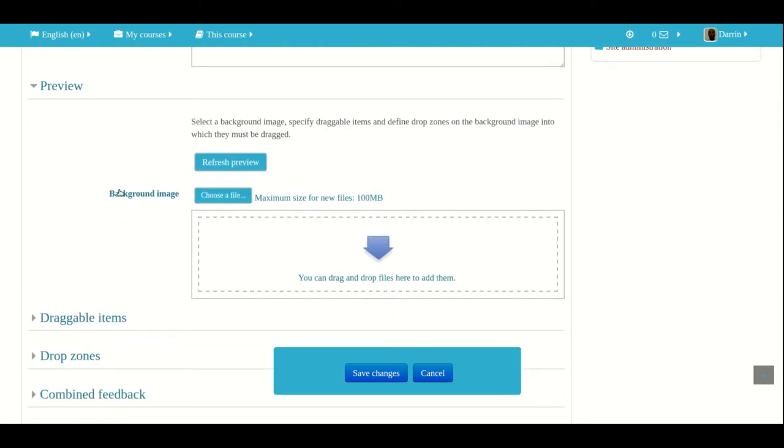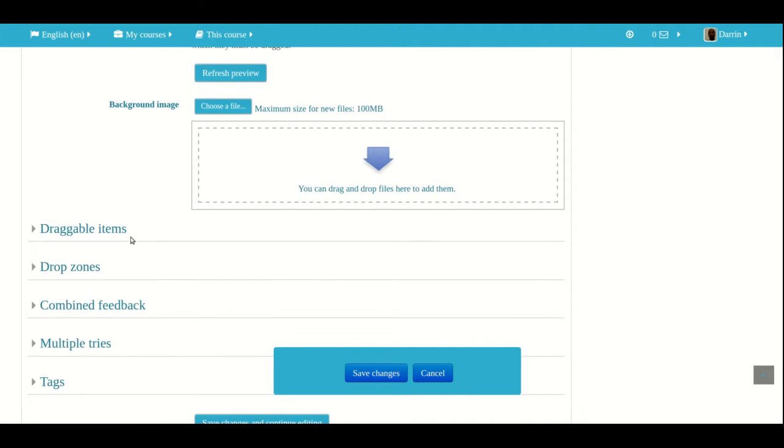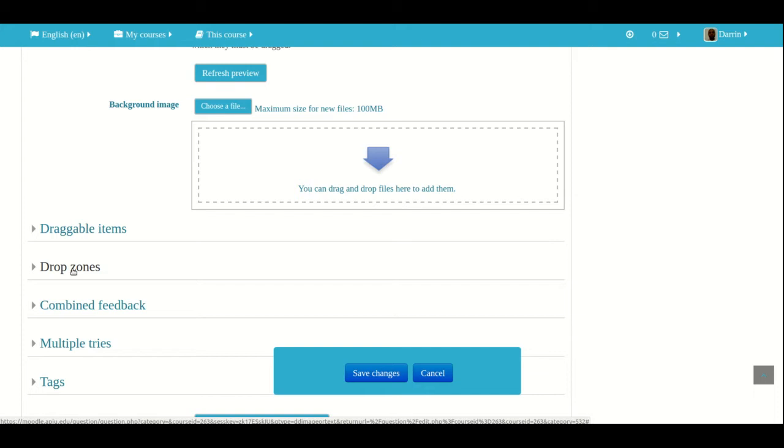Now right here, the background image, this is the actual image that students will put their answers on. So we're going to look at that in a second. And then we're going to have what we call here draggable items. These are the items that they actually click and move around onto the image. And then we have the drop zone.